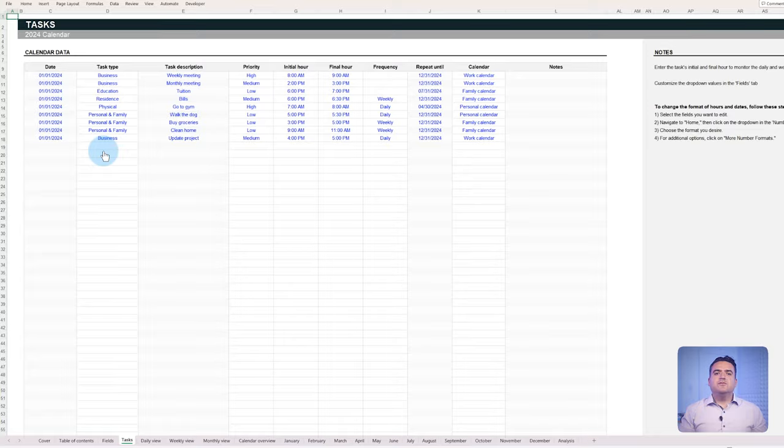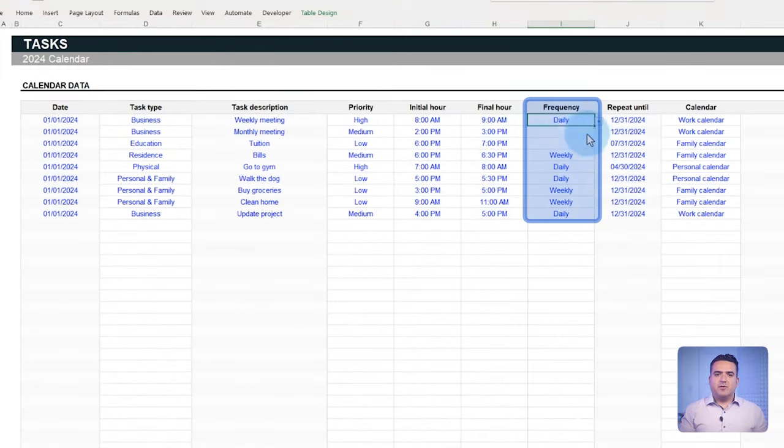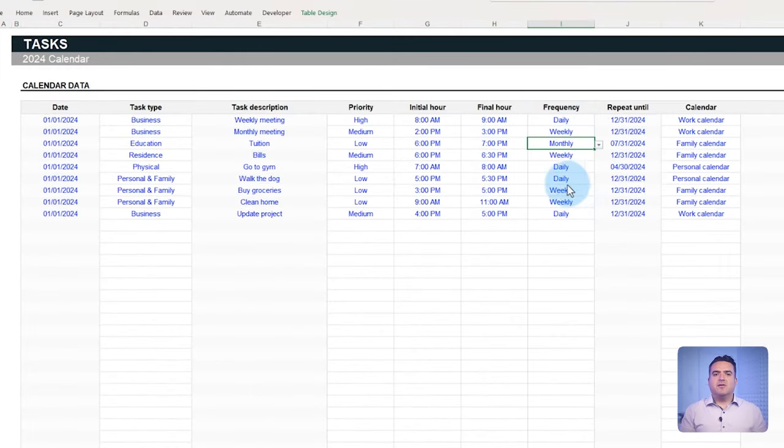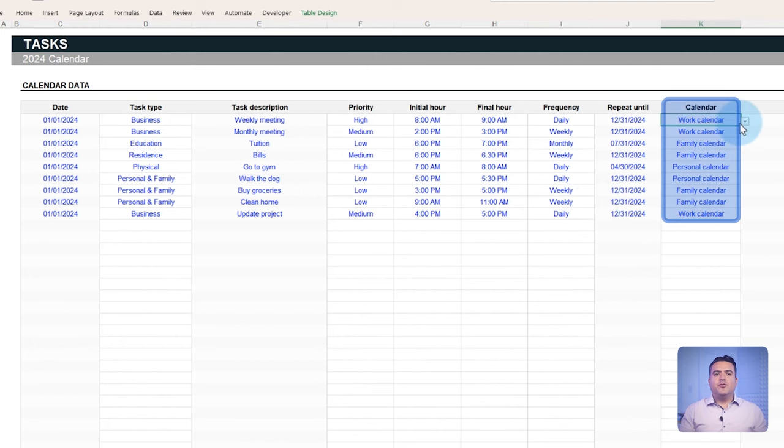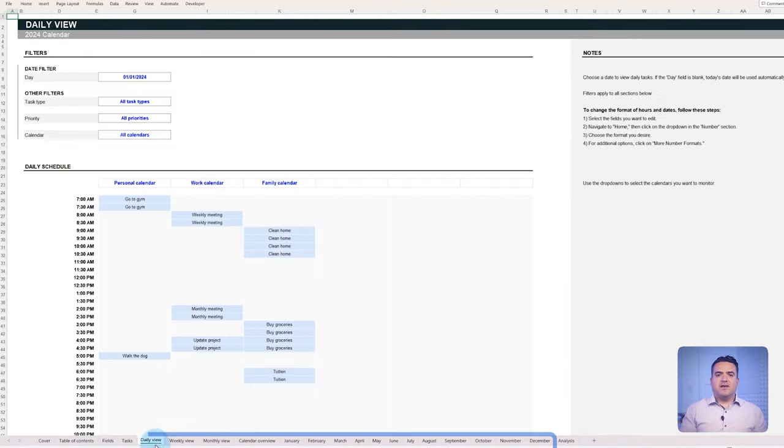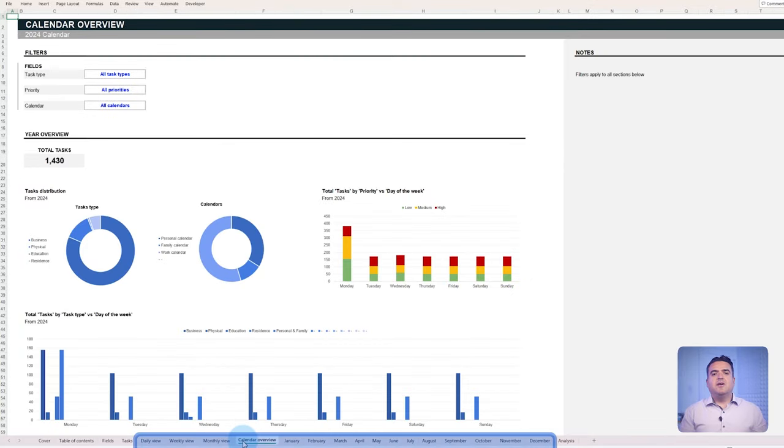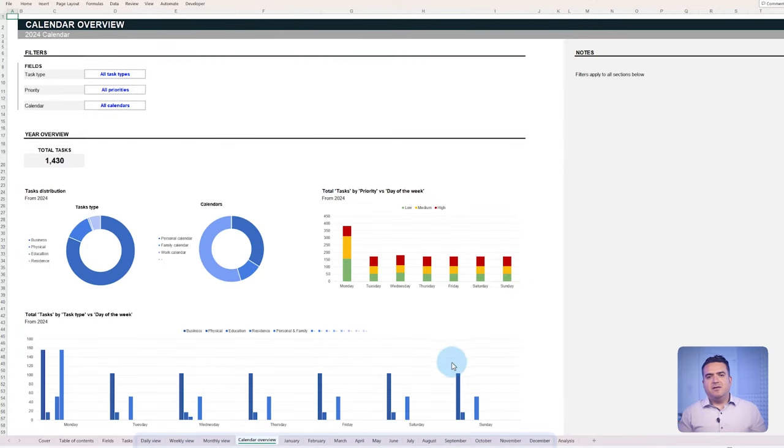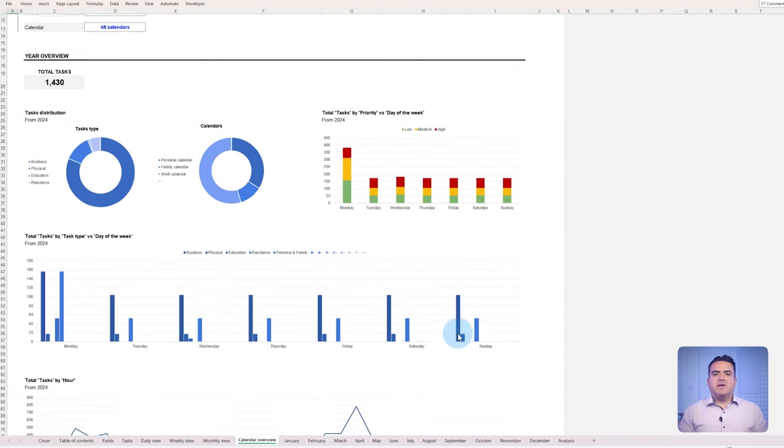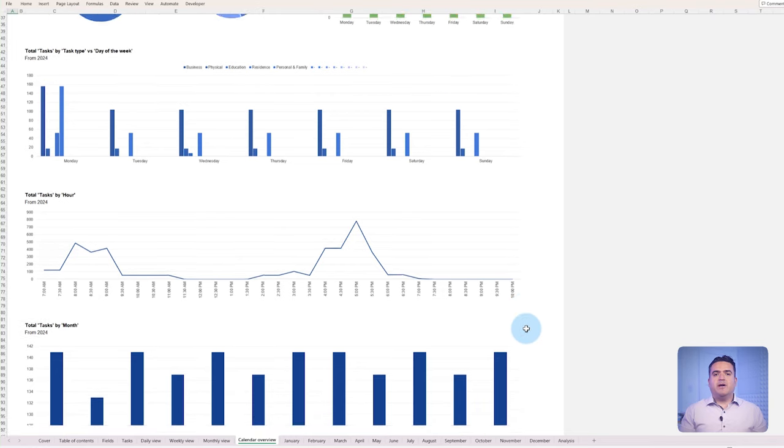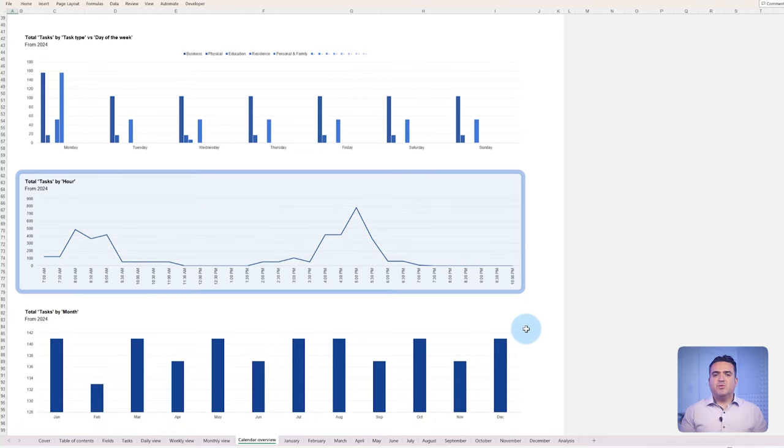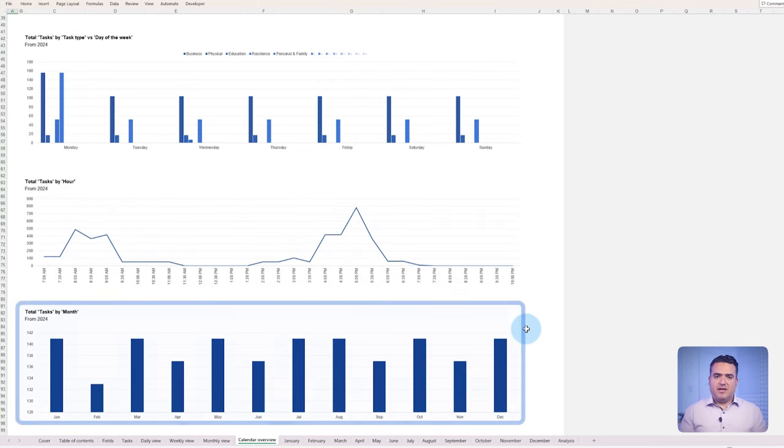First, we'll cover how to schedule tasks and automate their frequencies, be it daily, weekly, or monthly. Second, we'll learn how to create different versions of the calendar and track your tasks in multiple views. And finally, we'll explain how to analyze your workload patterns and find the busiest times with the help of the dashboard.